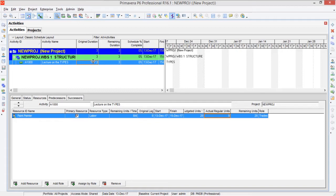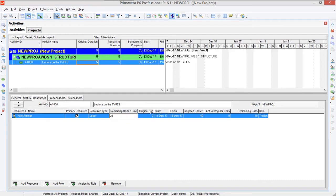Now what happens if you deliberately change your unit time? You need to see whether the change comes in the duration or in the budget units. Let's change from 8 hours per day to 10 hours per day and see what happens. You can see the change has occurred in the durations — the durations have been reduced to 4 days. That's how it works with the Fixed Units per Time resource type.